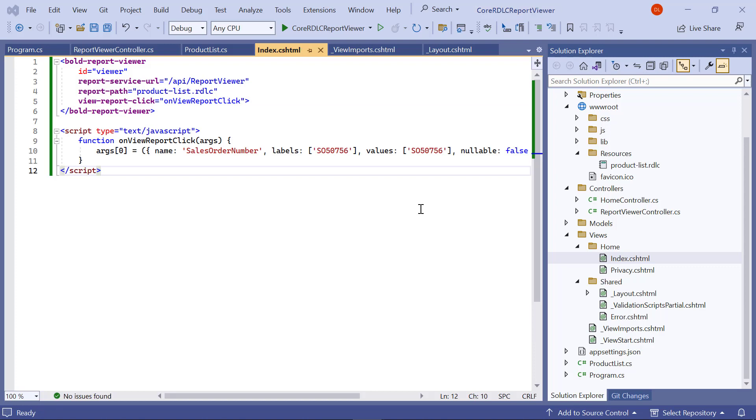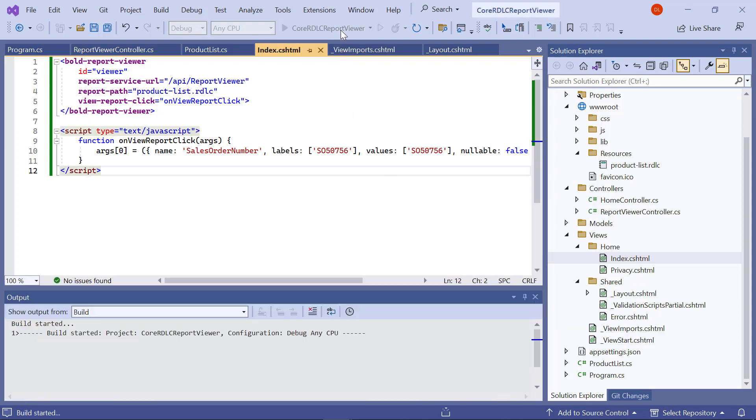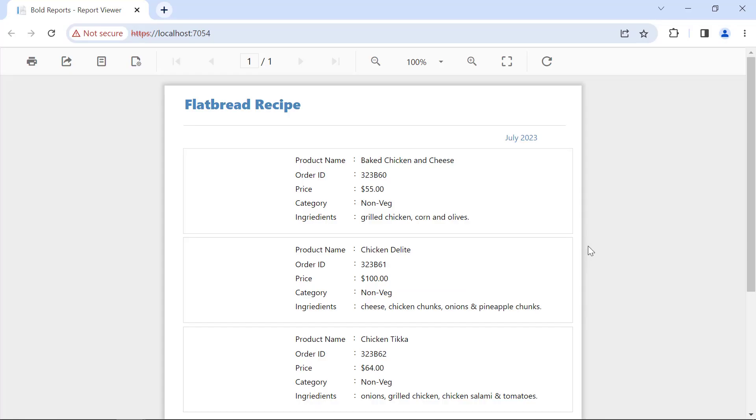And now everything is ready to render the rdlc report from the asp.net core application. I build and run the application. You can see the report is loaded in the browser.